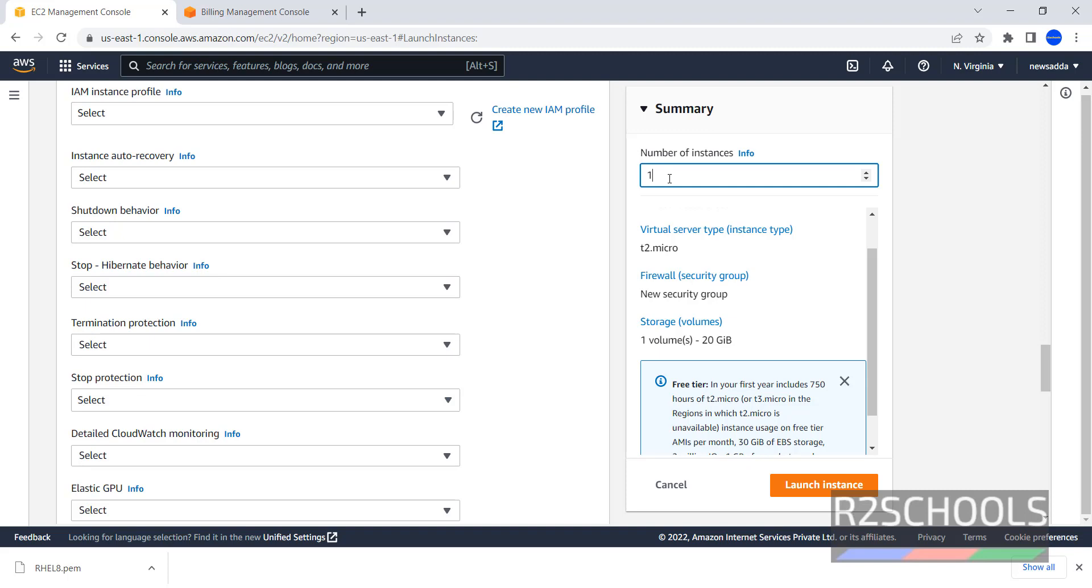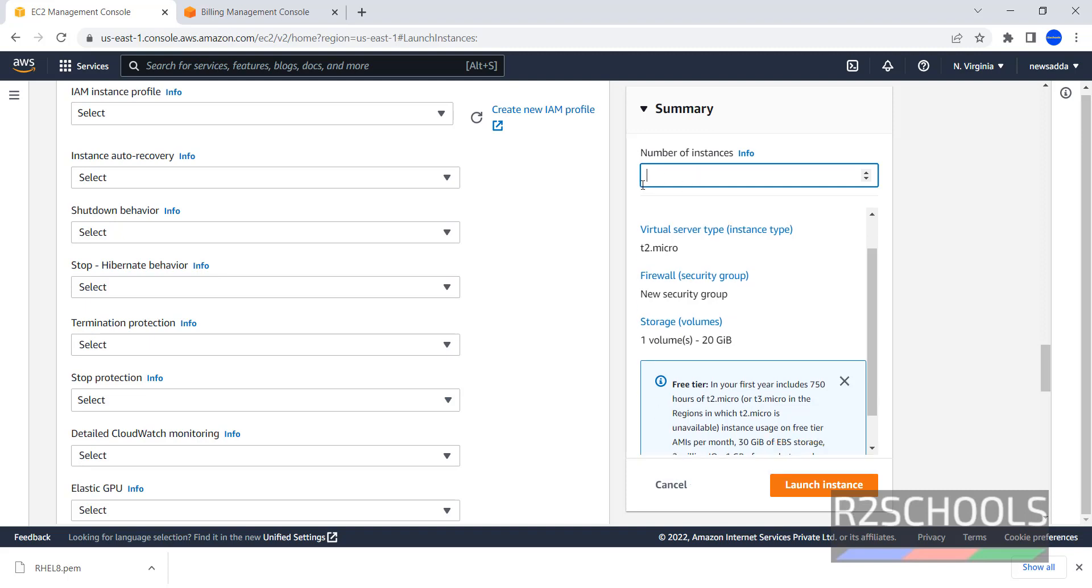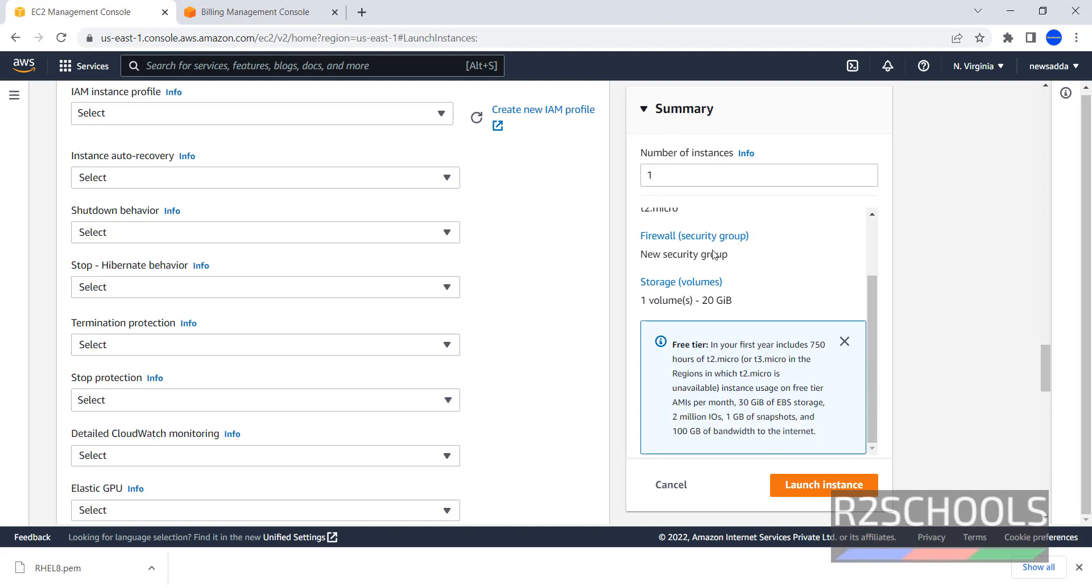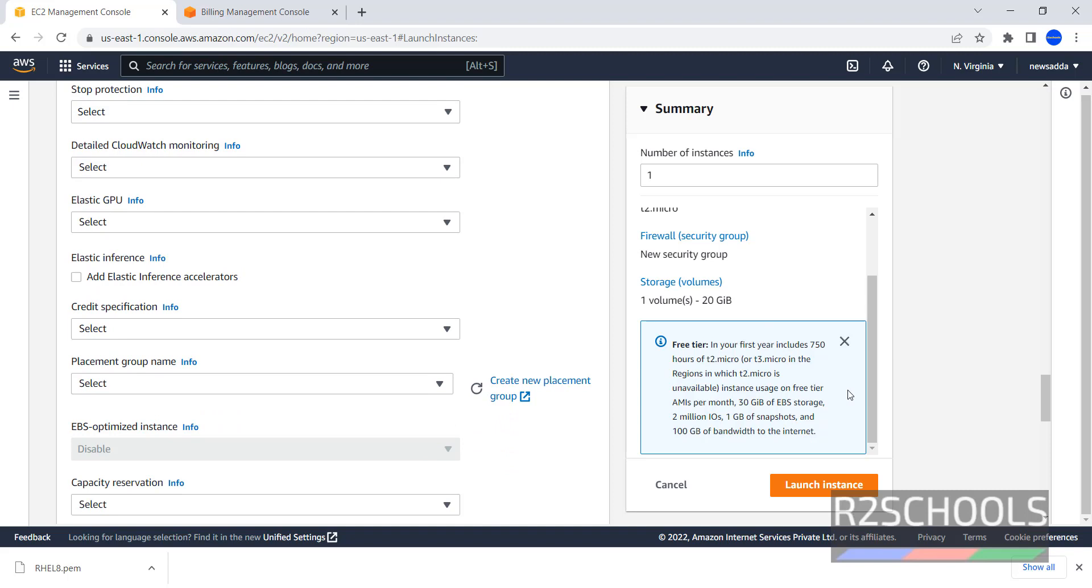Here, we have to provide number of Instances to be created. By default, it has selected one. We can give one or more. Virtual Server Type, that is Instance Type, Firewall Setting or Security Group, Volume 20GB. Click on Launch Instance.